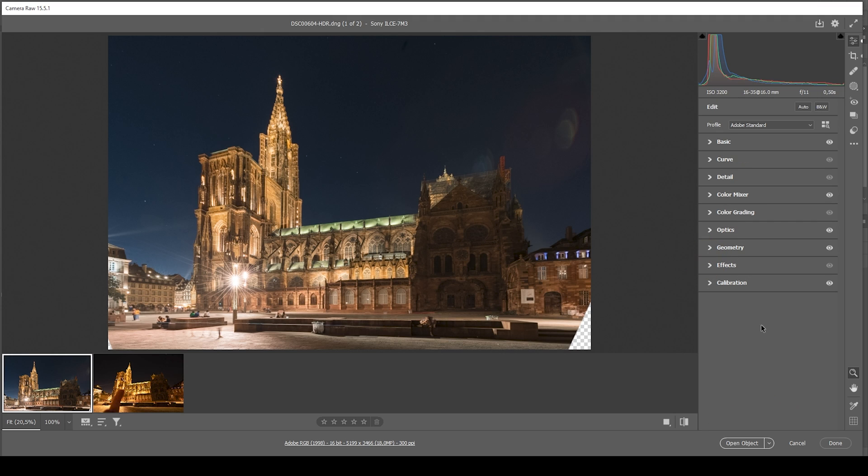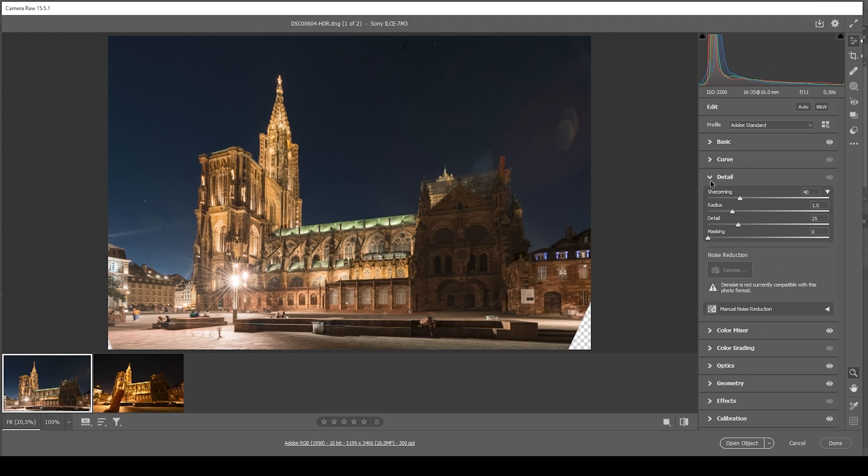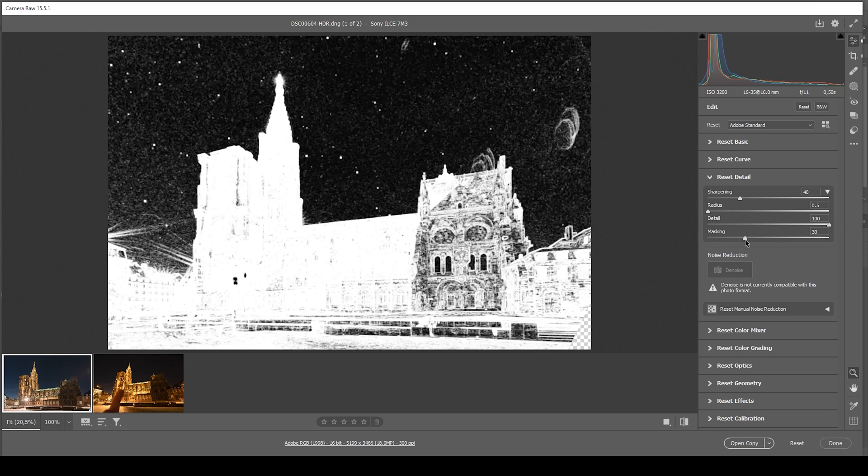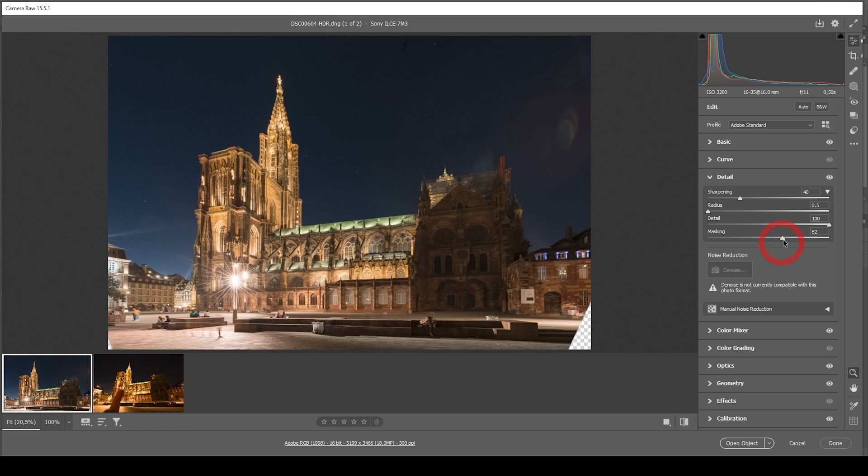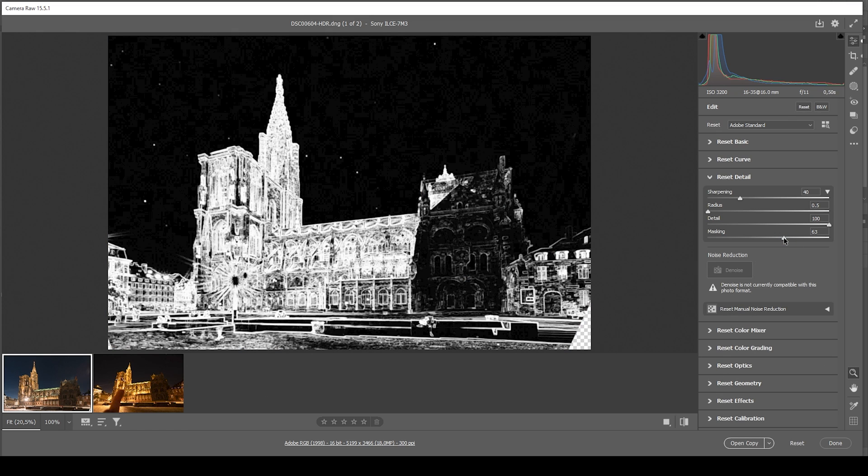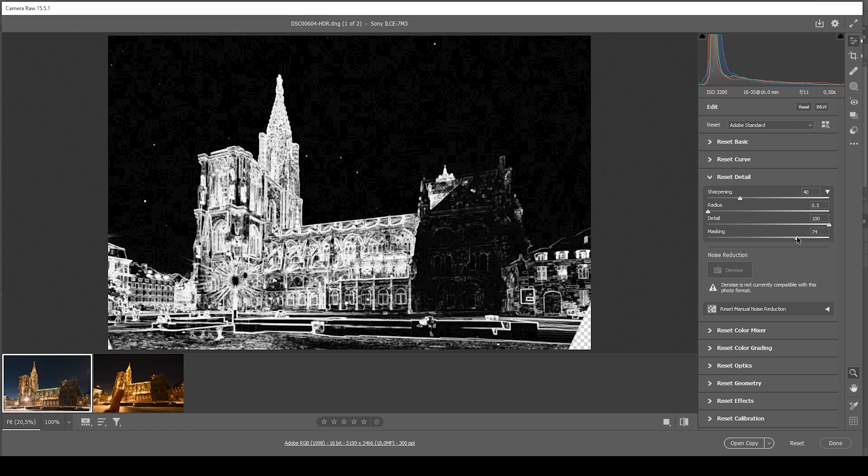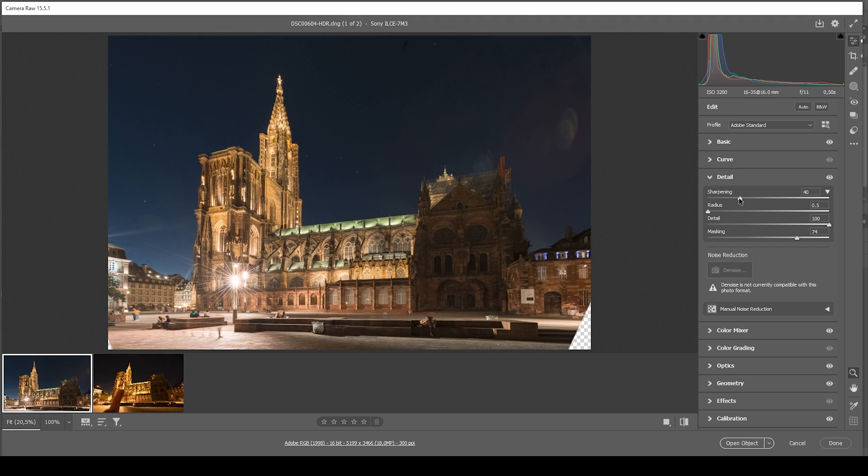Now the only thing that's left to do is the sharpening in the details tab. Let's bring down the radius, increase the details, add a bit of masking. By the way, I'm holding down the alt key to make the mask overlay visible. And then I'm going to bring up the amount of sharpening. Done.